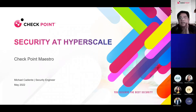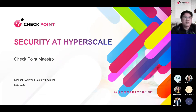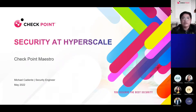Good day everyone, thank you for having me. You can call me Mike, I'm one of the security engineers in the Philippines. Today we'll be talking about security at hyperscale — how can we adapt to ever-growing, increasing data traffic.